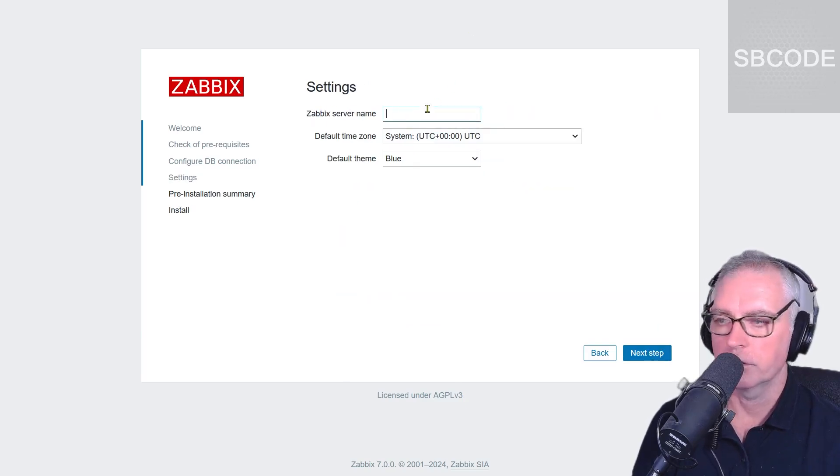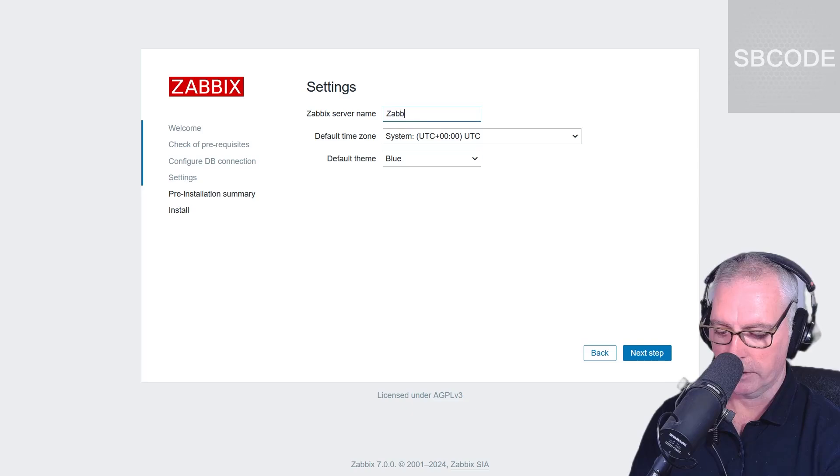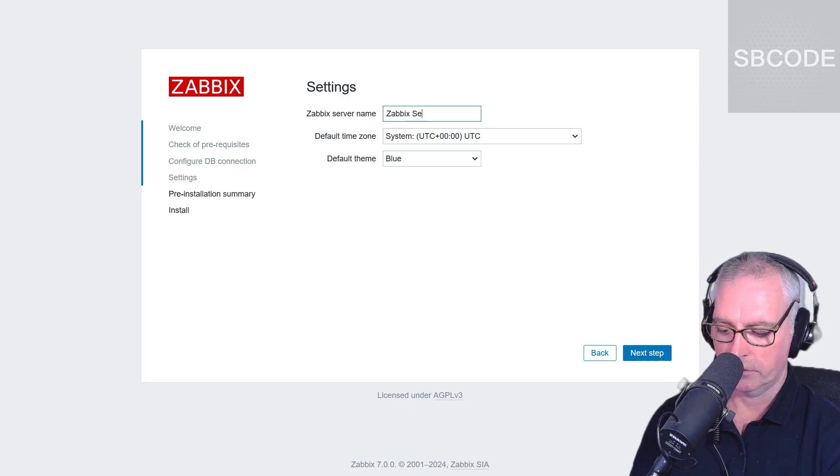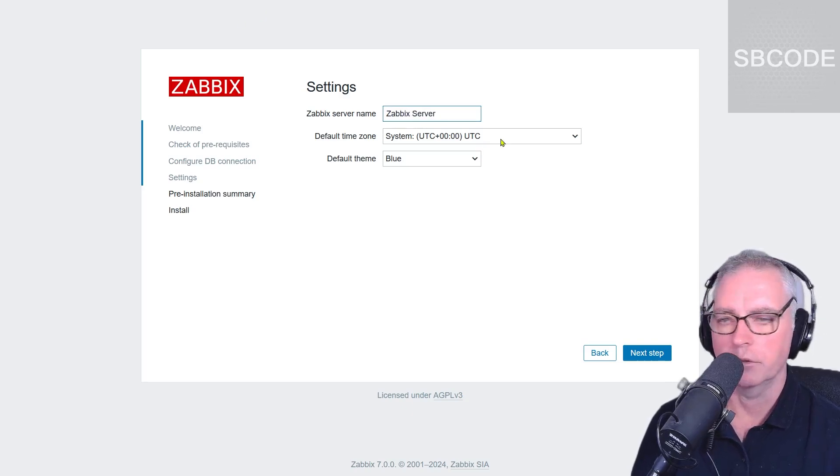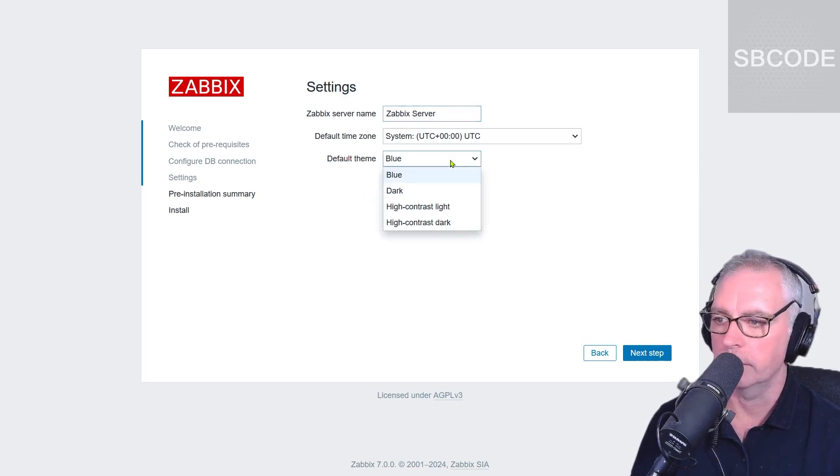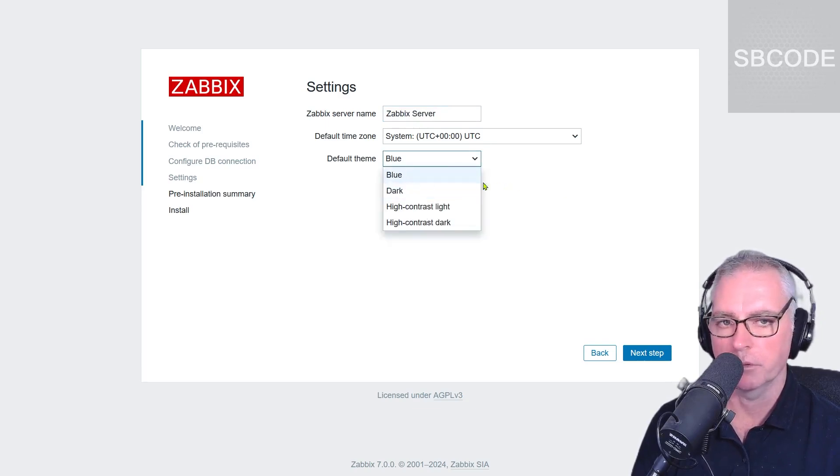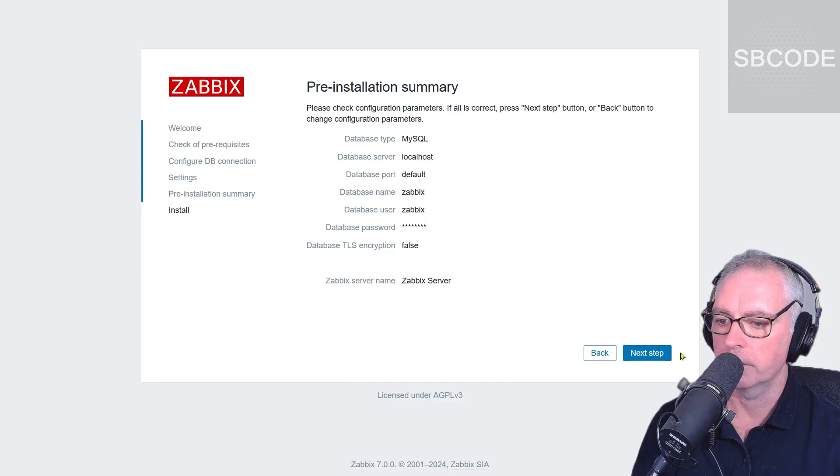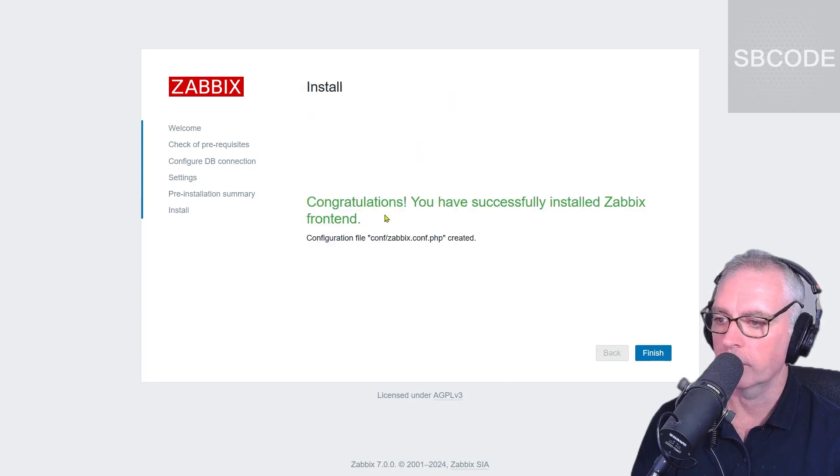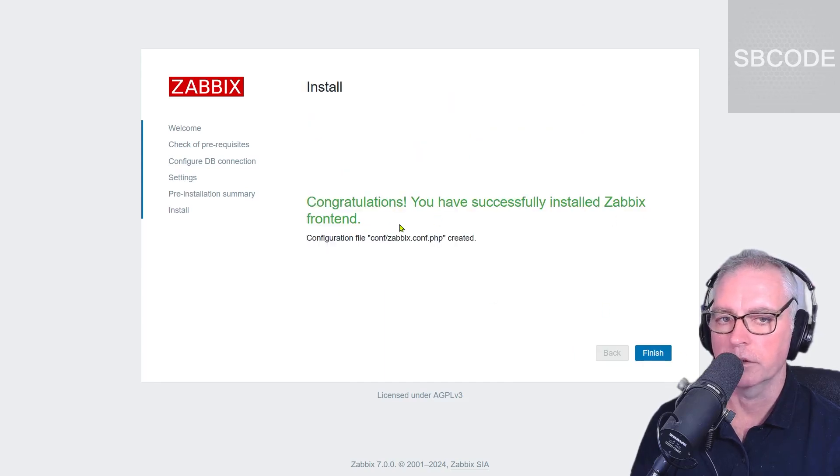Okay, I'm just going to call it Zabbix server like so and default UTC and default theme blue. A lot of people use dark. I'm going to stick with blue. Next step. Okay, that's very good. Next step. Congratulations, you have successfully installed the Zabbix front end.